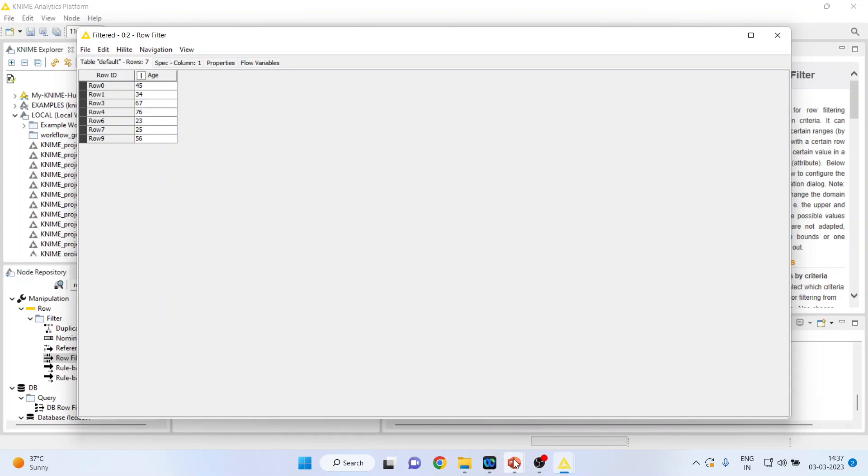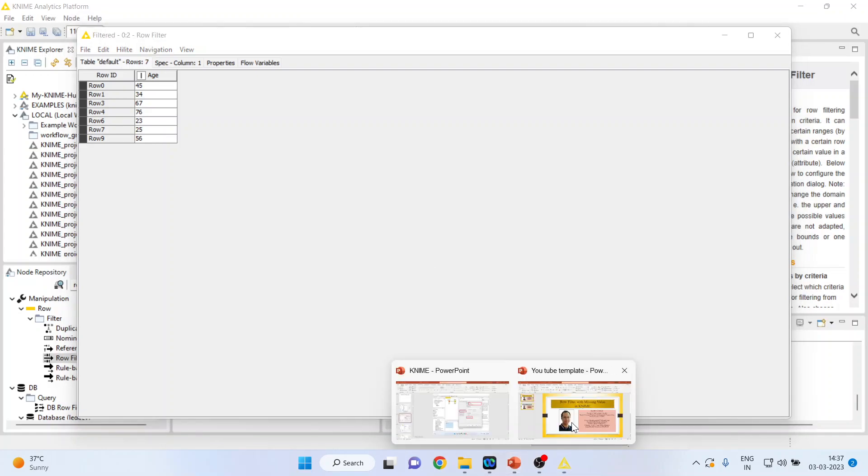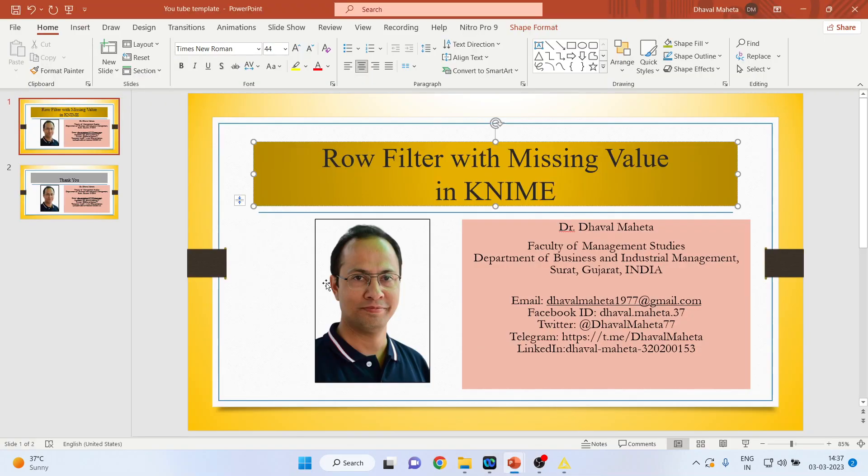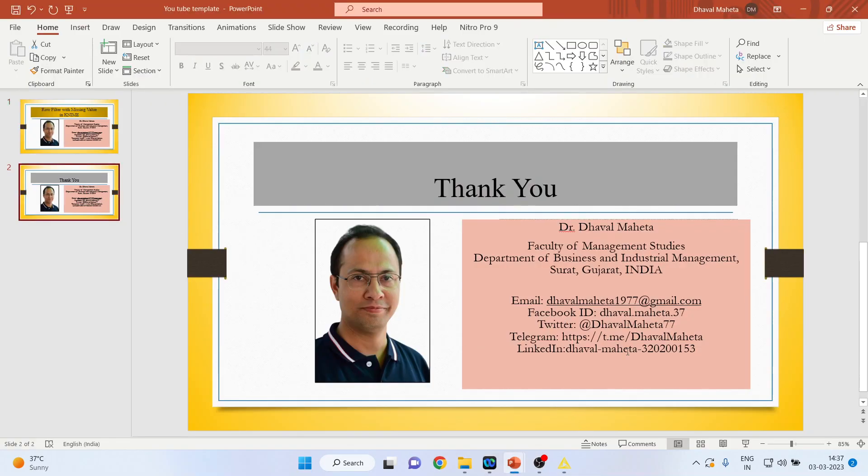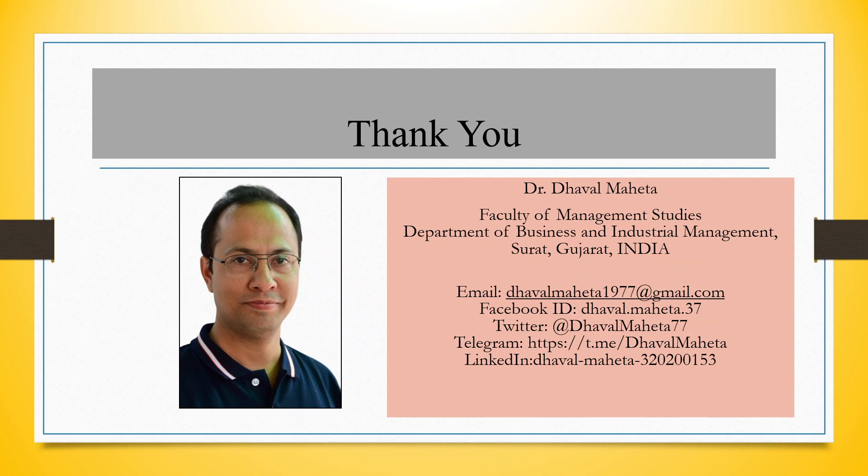So this is a way you can deal with missing values in KNIME. For more videos on KNIME, kindly subscribe to my channel. You can follow me on LinkedIn and Twitter. Please refer my playlist in which I have already uploaded many videos on KNIME.